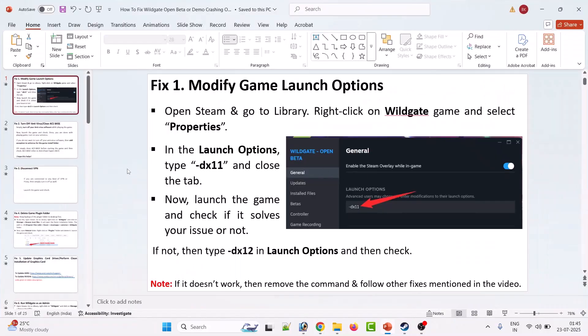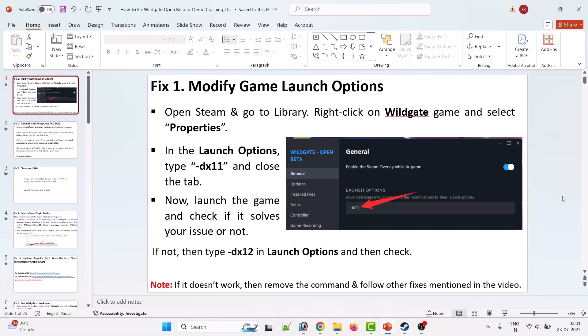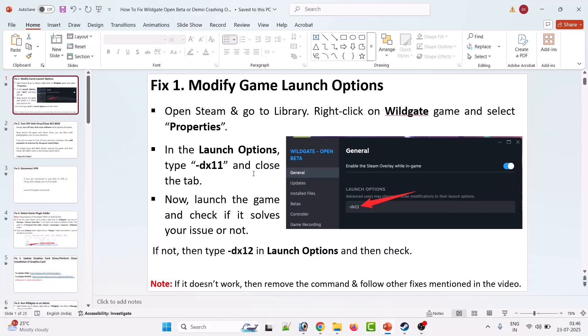First solution is to modify the game launch option. Open Steam and go to Library, right click on Wildgate game and select Properties. In the launch options, type -dx11 and close the tab. Now launch the game and check if it solves your issue. If not, then remove -dx11 and type -dx12 in launch option and then check.